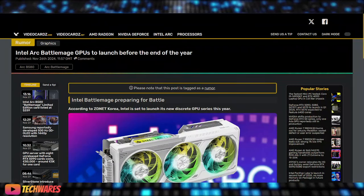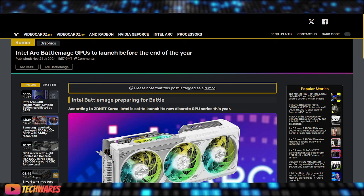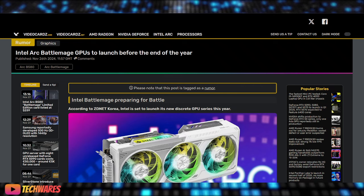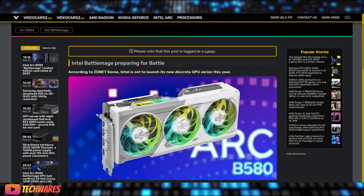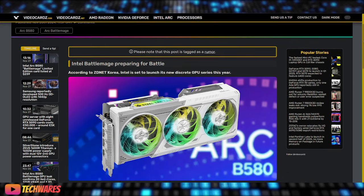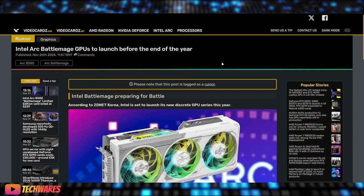Hey, what's up everyone? It's TechWares and today is November 27th, 2024. There's been a lot of Intel Arc Battlemage leaks since my previous video, and videocards.com has done a great job compiling and releasing news on pretty much all the latest leaks. So I'm just going to go through them real quick.